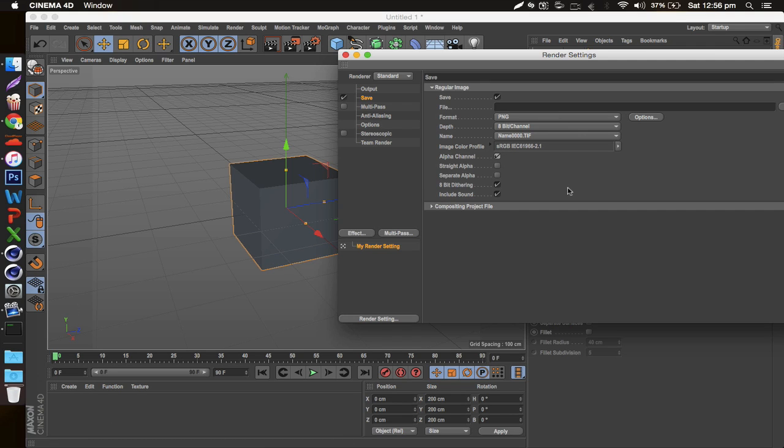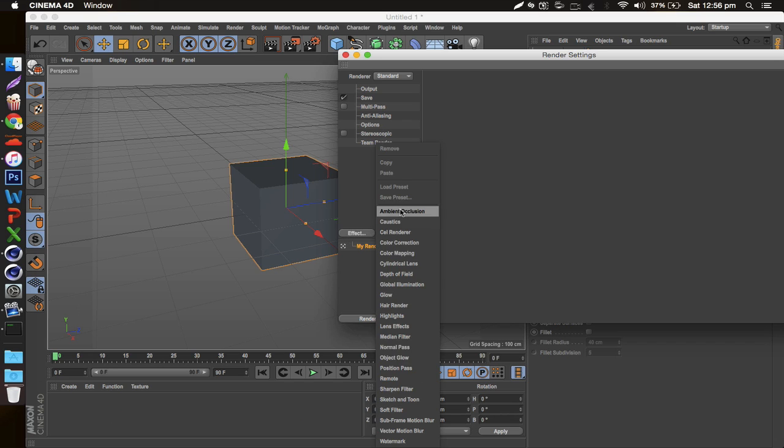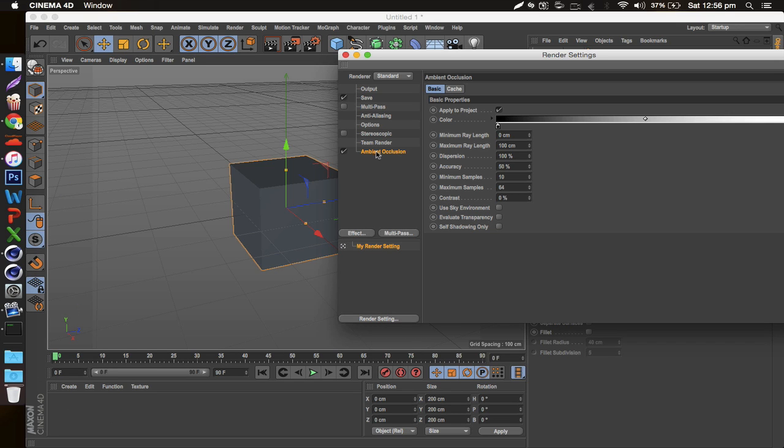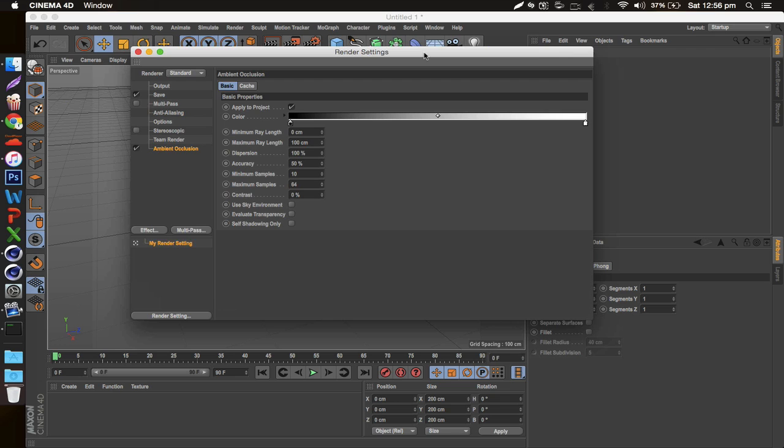You can just check or uncheck that whether or not you want to have a background. Then when it comes to the options for making things look good, you can go to Effect, Ambient Occlusion. This helps to make some more accentuated shadows and I really like this option.